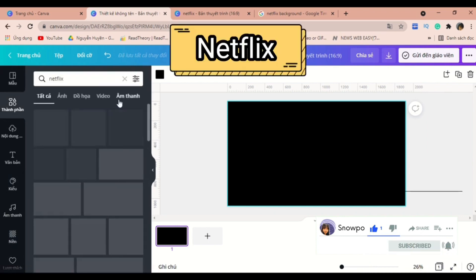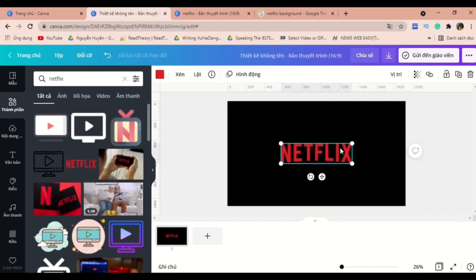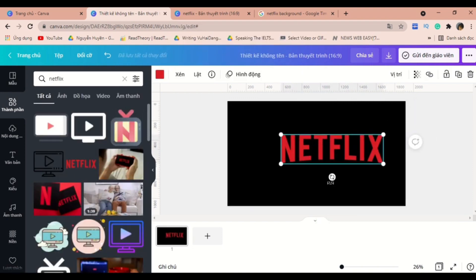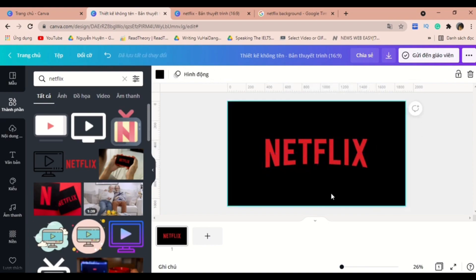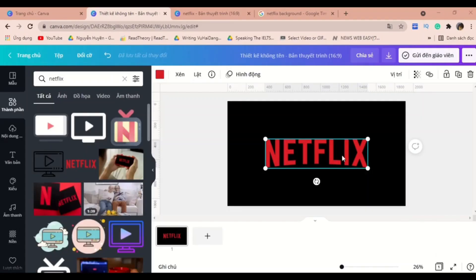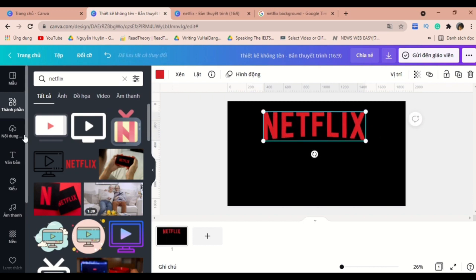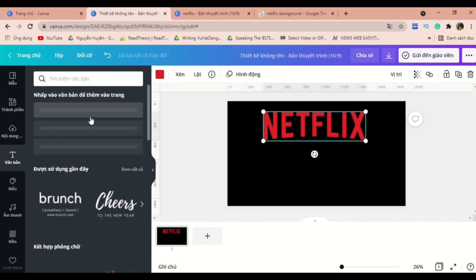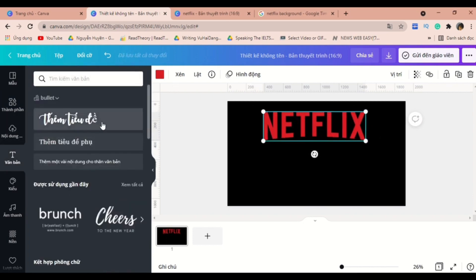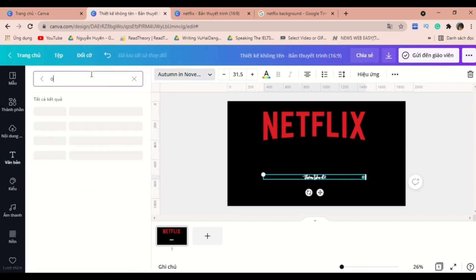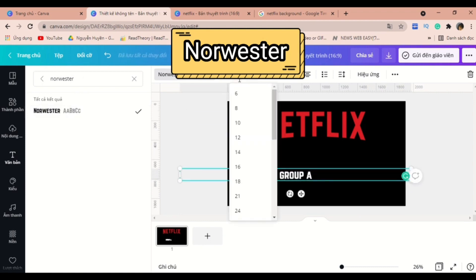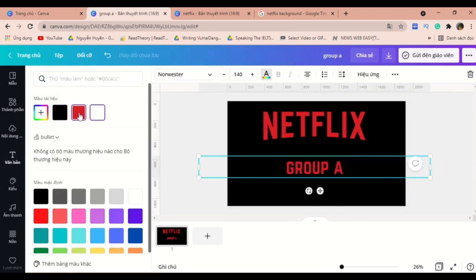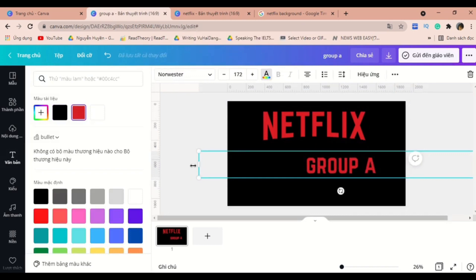As you can see, we have the word Netflix here, and the next thing we need to do is to add some text box. The font I'm using here is Norwester. The trick here is to use the color that we got from the word Netflix and apply it into the text box.